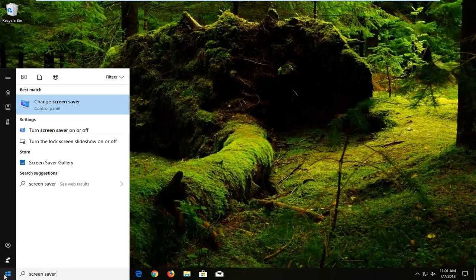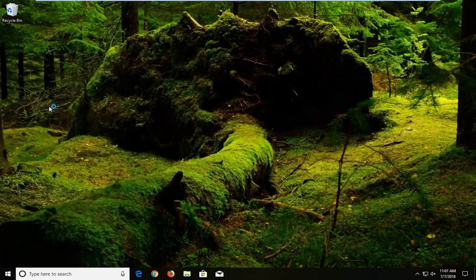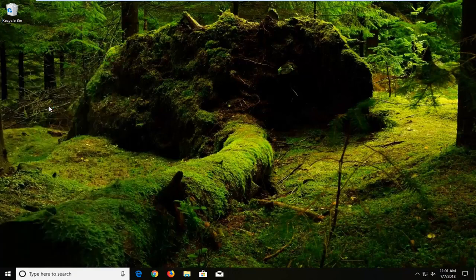One of the best matches should say change screen saver right above control panel. Just want to left click on that one time.